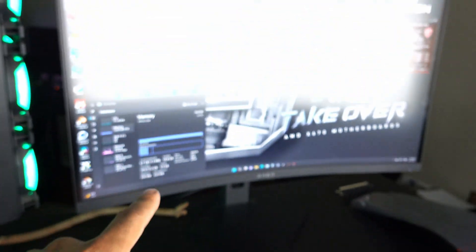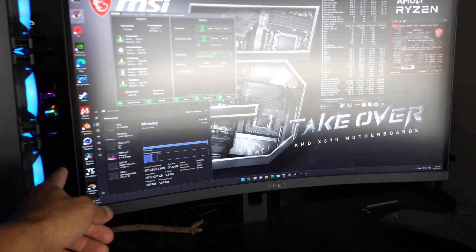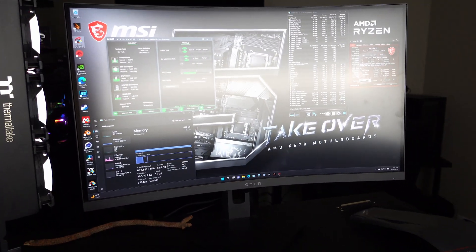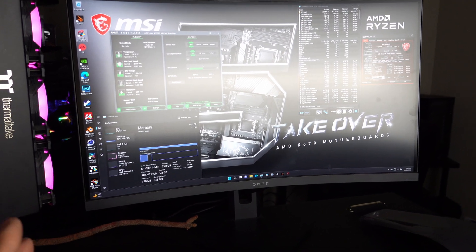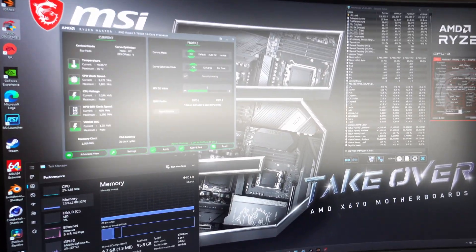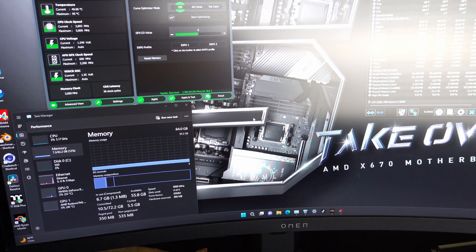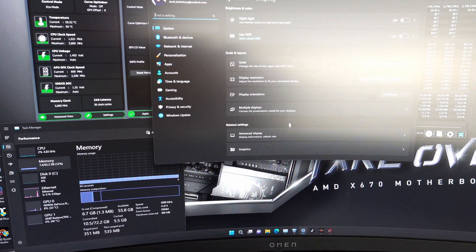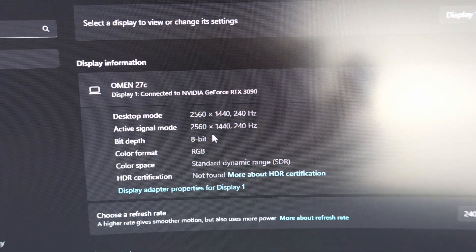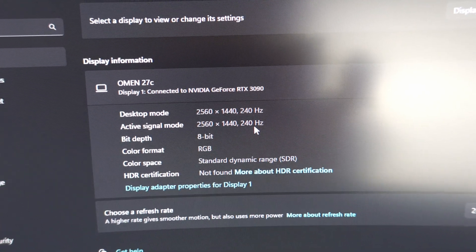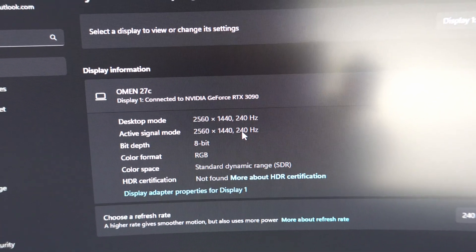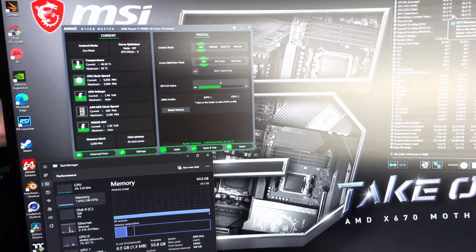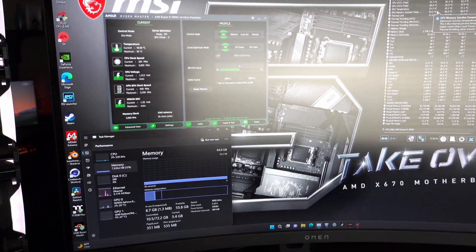And then finally, we have the HP Omen 27C. Notice how it's curved. This is a nice 1440p monitor. I'll actually show you the specs right here. Forgive the glare. But I really do like this monitor a lot. When you go to Advance, you'll notice that it's 240Hz, 2560 by 1440, with really nice colors as well. This is one of my favorite monitors.